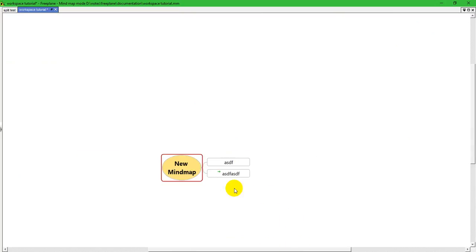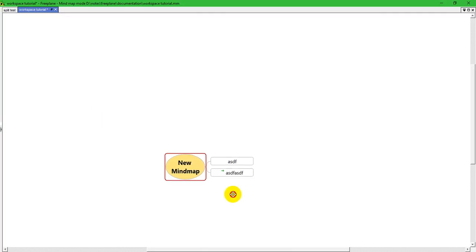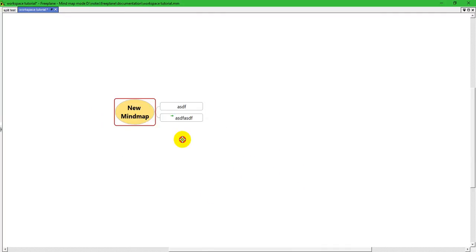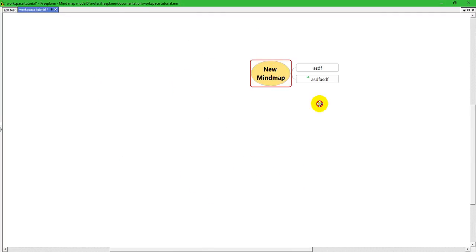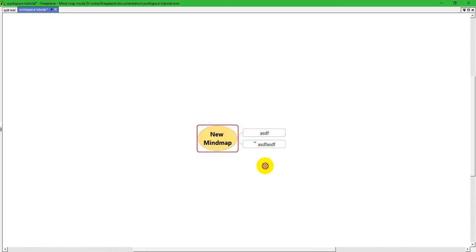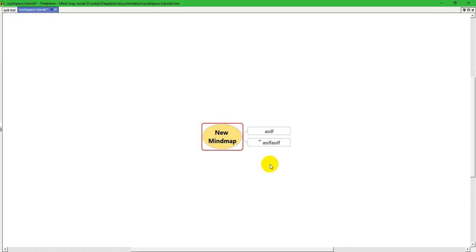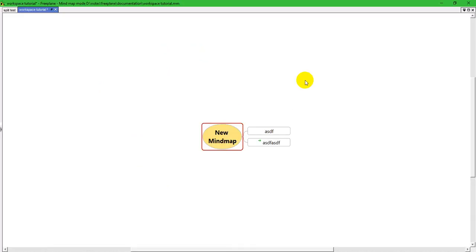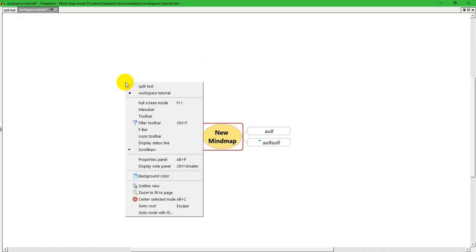Now, a quick and easy way to pan the map is to just, anywhere where there's not a node, just hold down your left mouse button and drag. And you can pan the map anywhere you want to within what's currently visible.